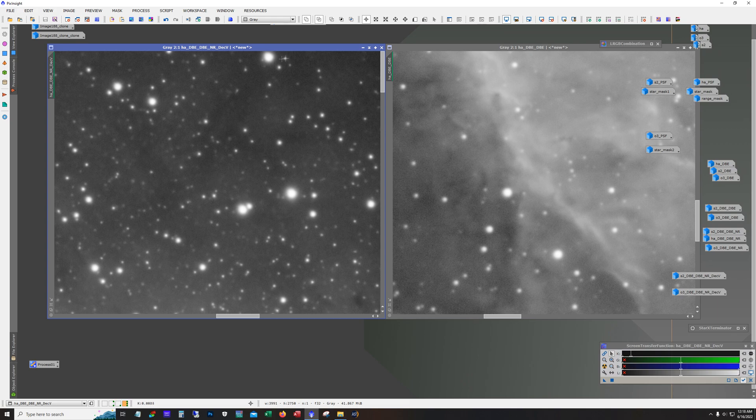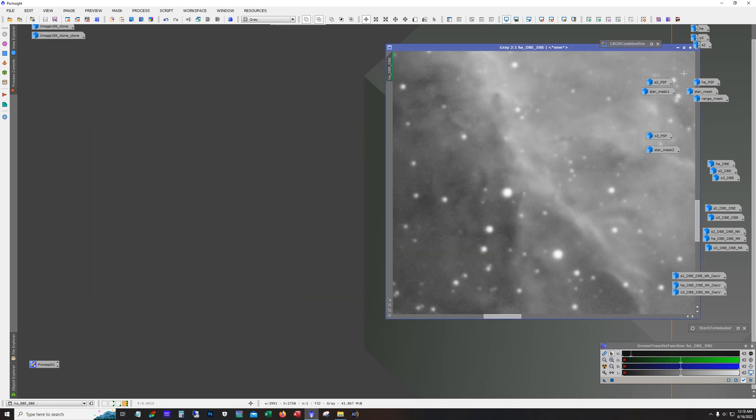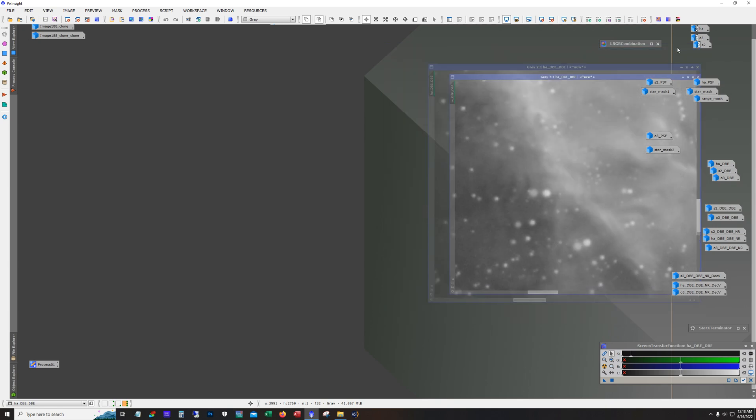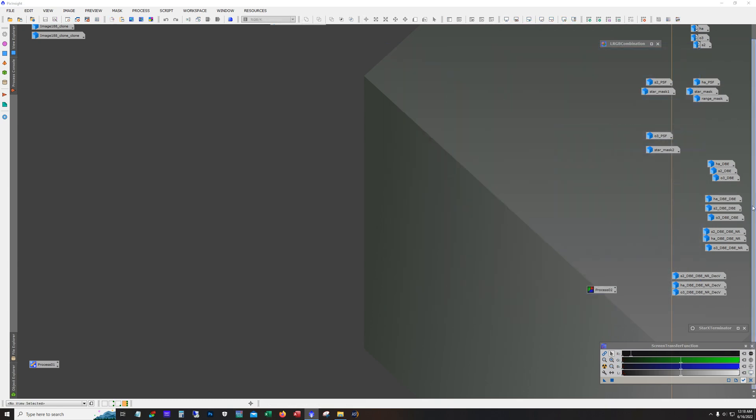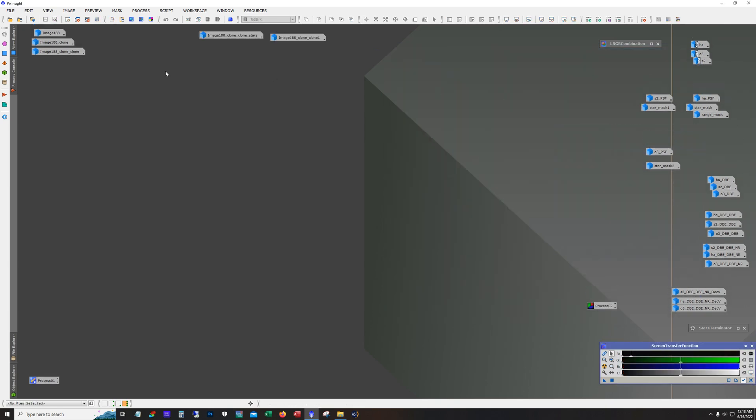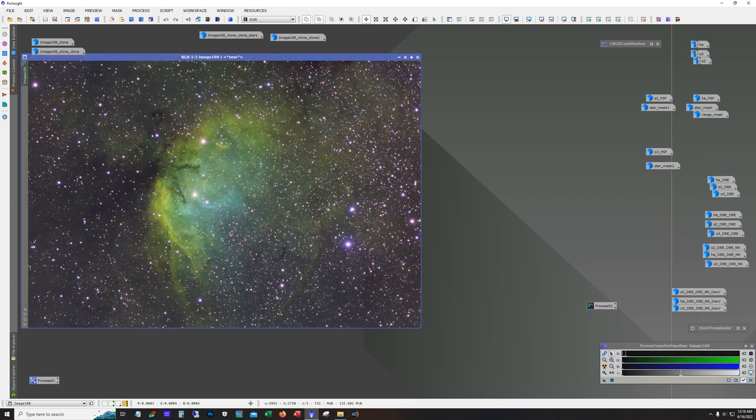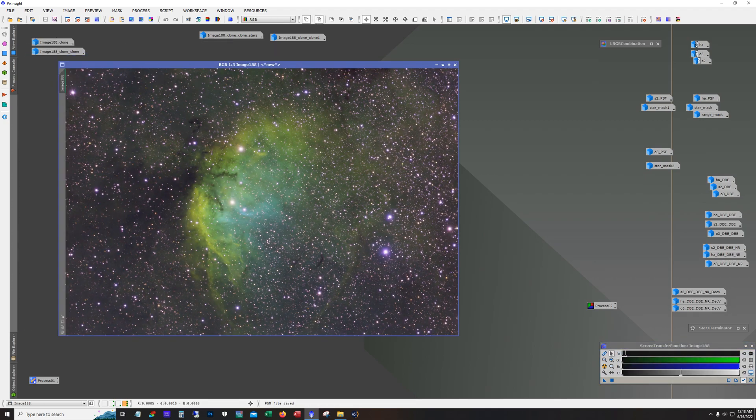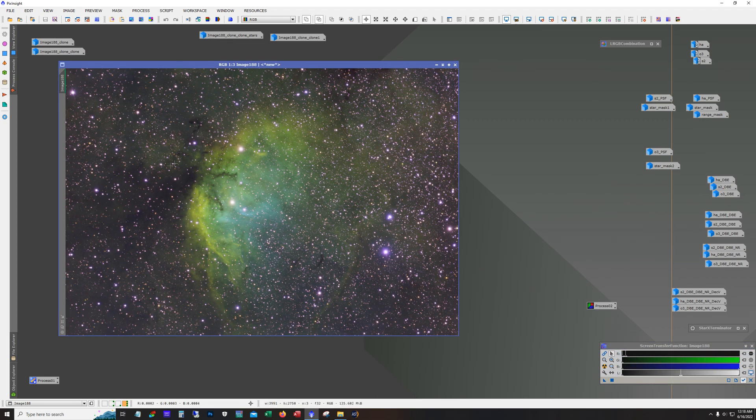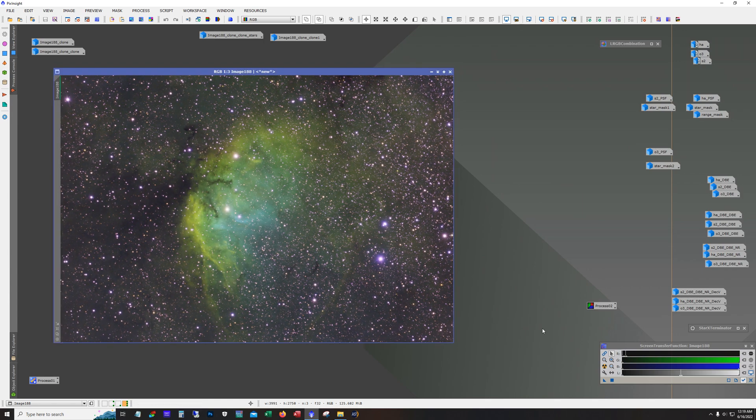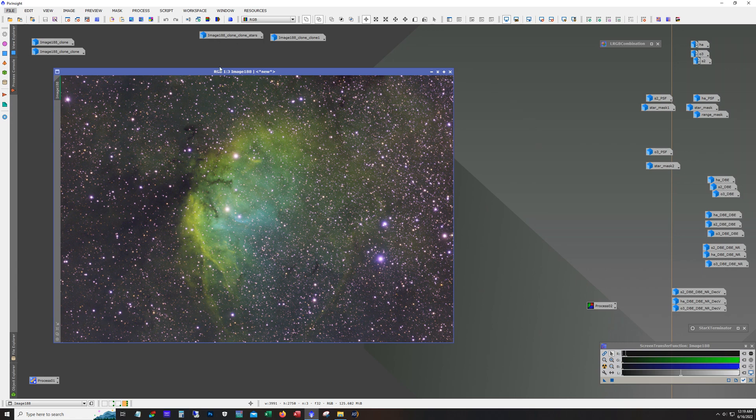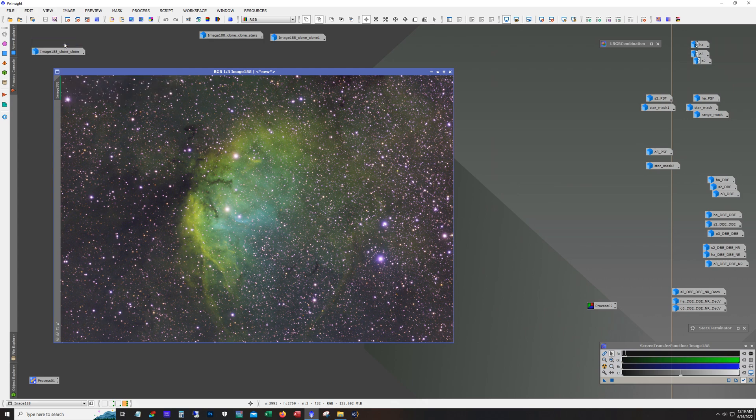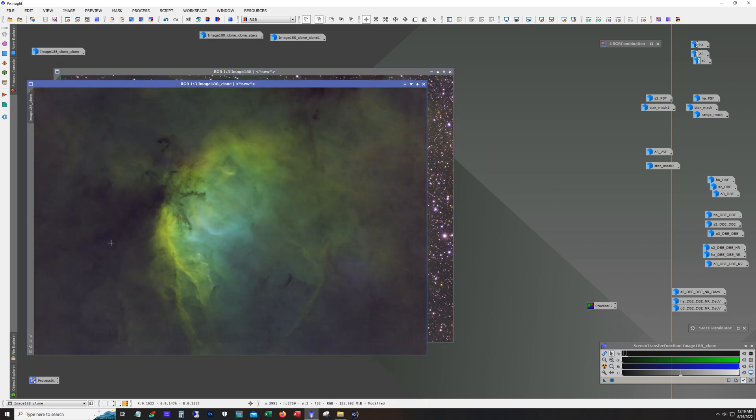Okay, so after running deconvolution on all three, it was time to do a channel combination. And here it is. This is still not stretched. This is with unlinked channels. And I just use the LRGB combination tool. So LRGB combination tool created this image, image 188. And I stretched it, and then I removed the stars.